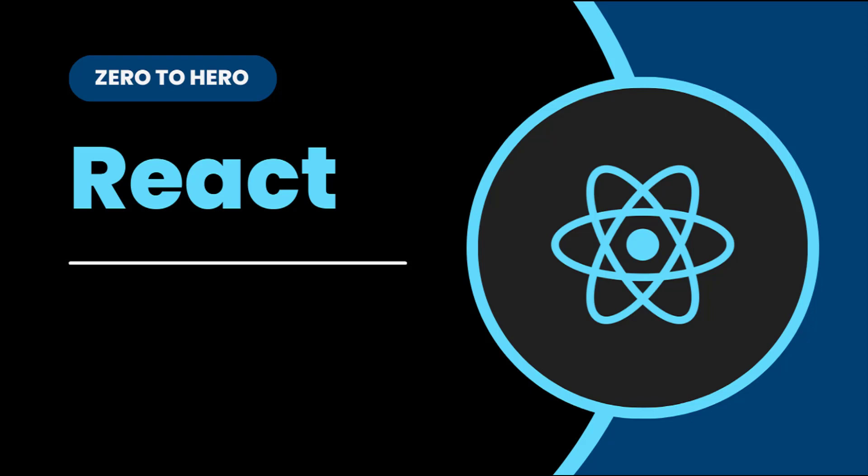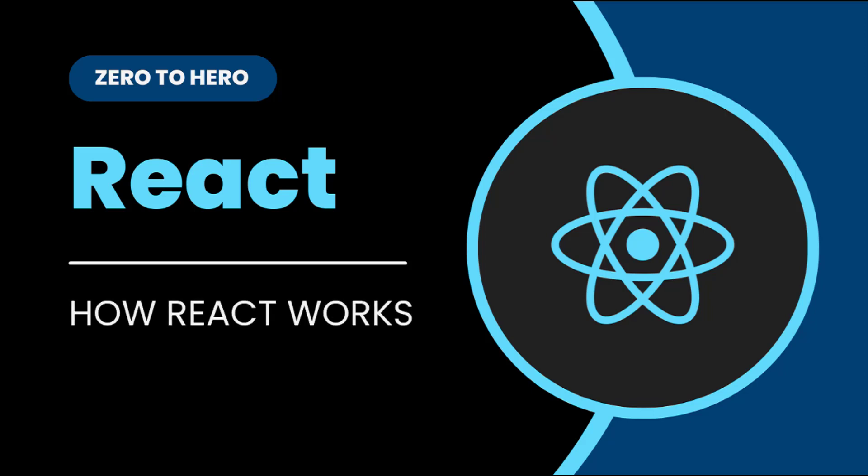In this video, I'm going to explain how a React application actually works. In the last video, I explained how to create a React application and we created our first React application.